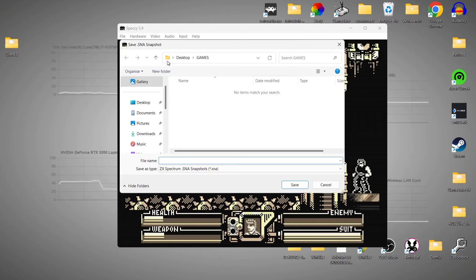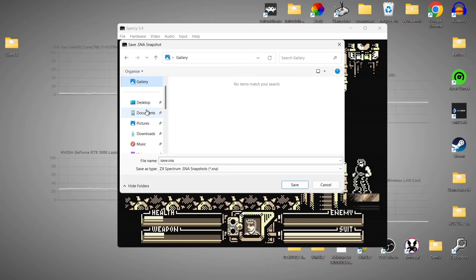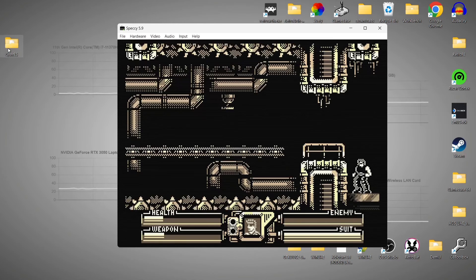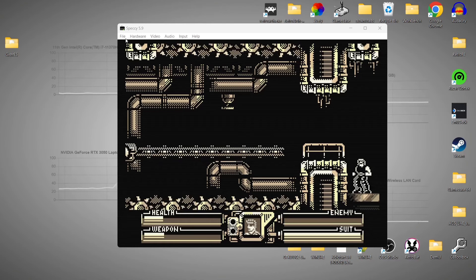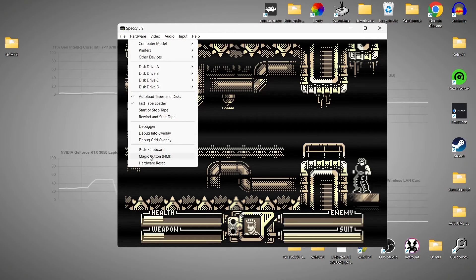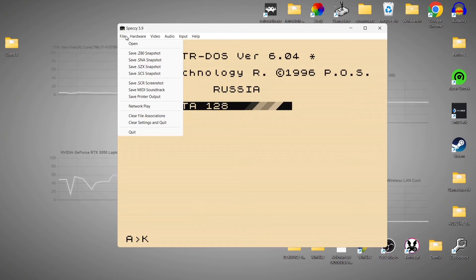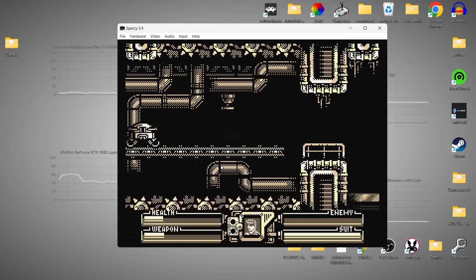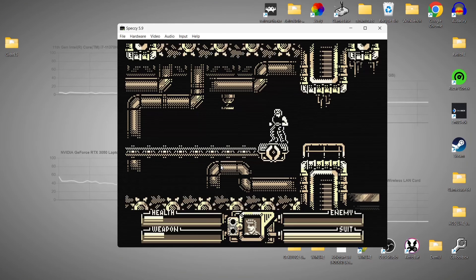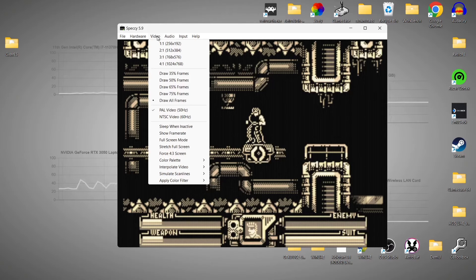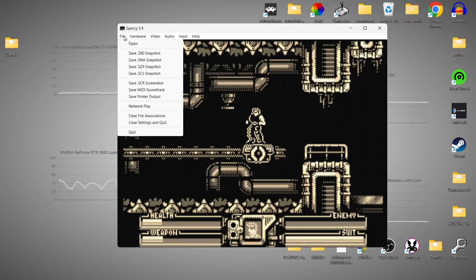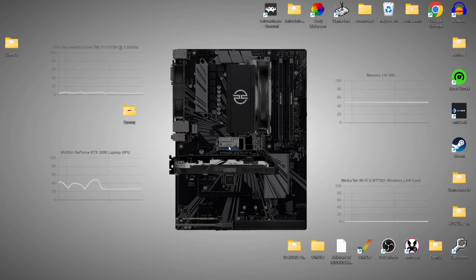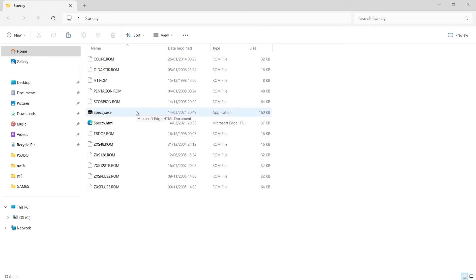We can also save our games using Speccy. Just go to File, and we can save snapshots. If I go to save .SNA snapshot and left-click, I'm going to give it a file name — for example, 'save' followed by the file extension .sna — and save this to my games folder. There we go, we now have the save file of this game. To reload it, go to Hardware Reset, then File and Open, and open the save file by double left-clicking on it.